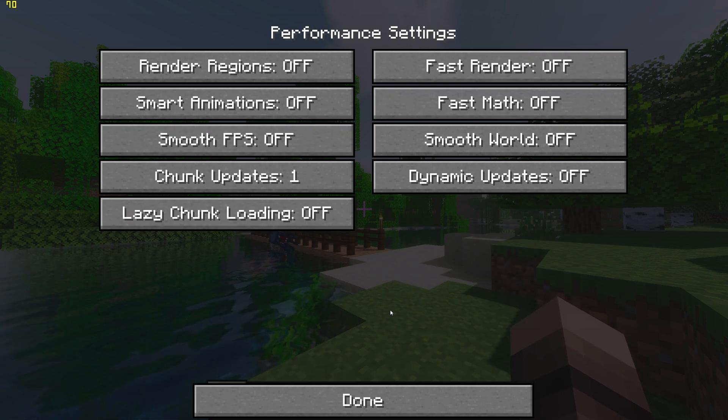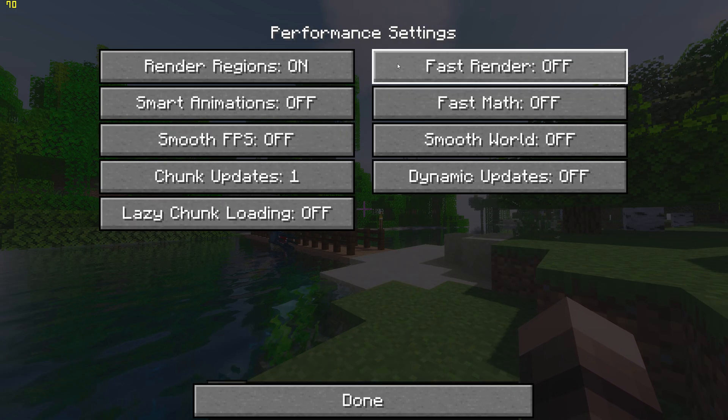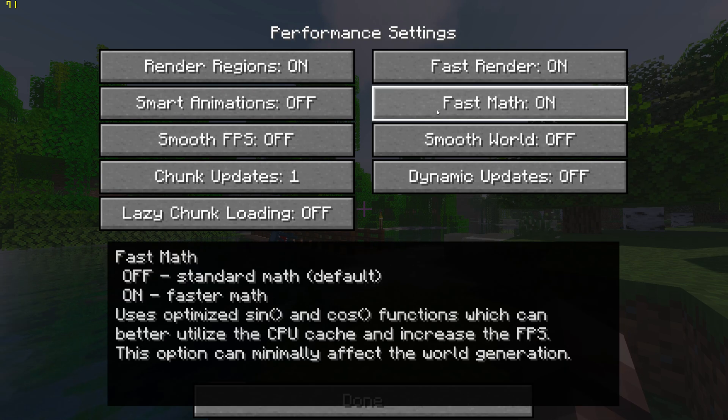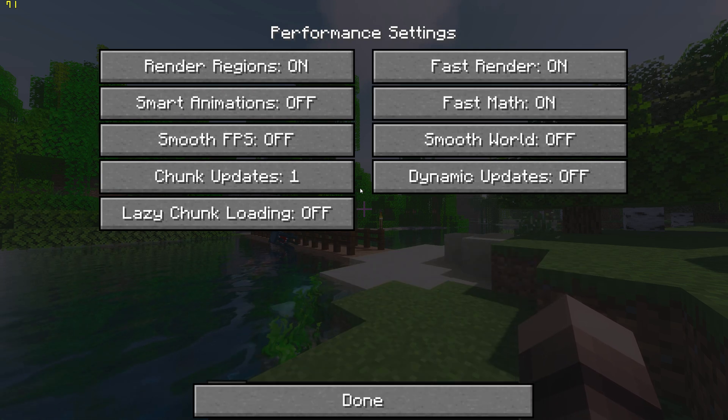Then go to Performance Settings, and turn on Render Regions, Fast Render, and Fast Math.